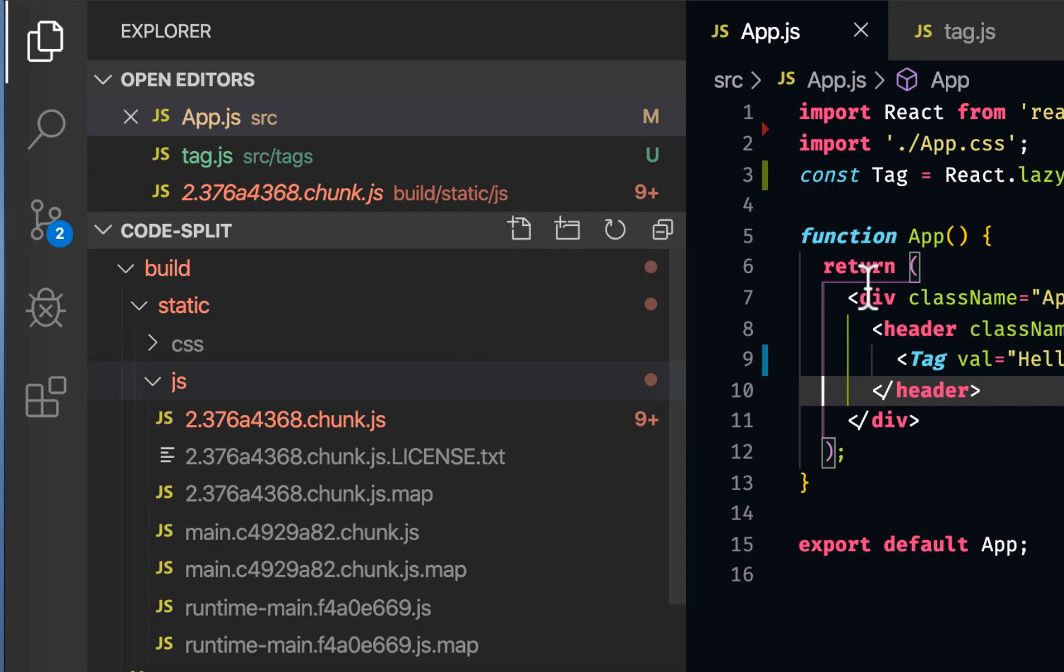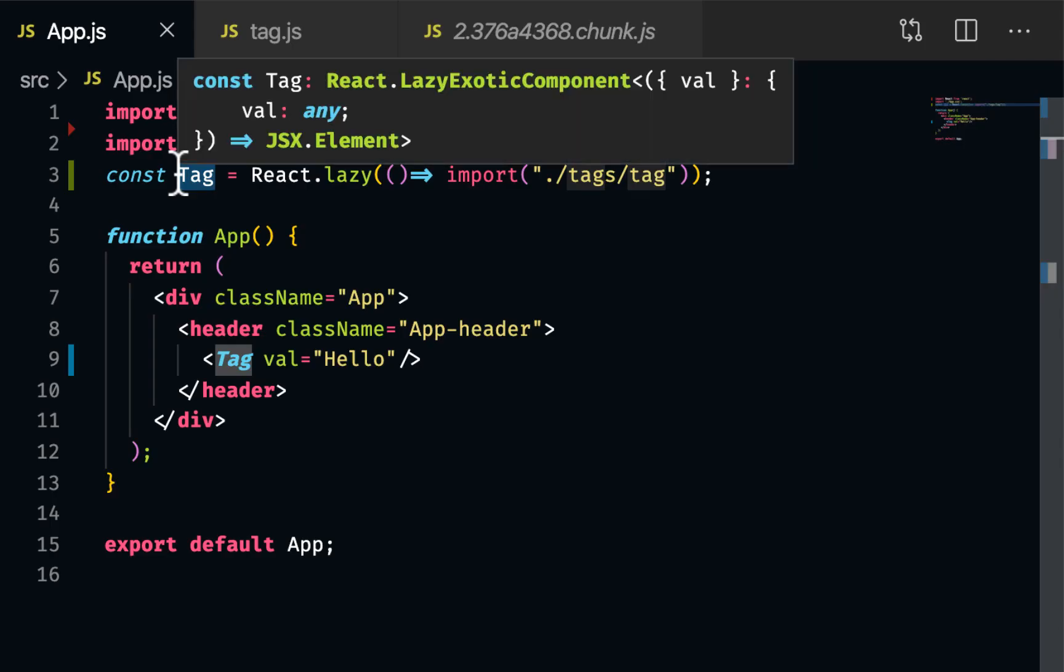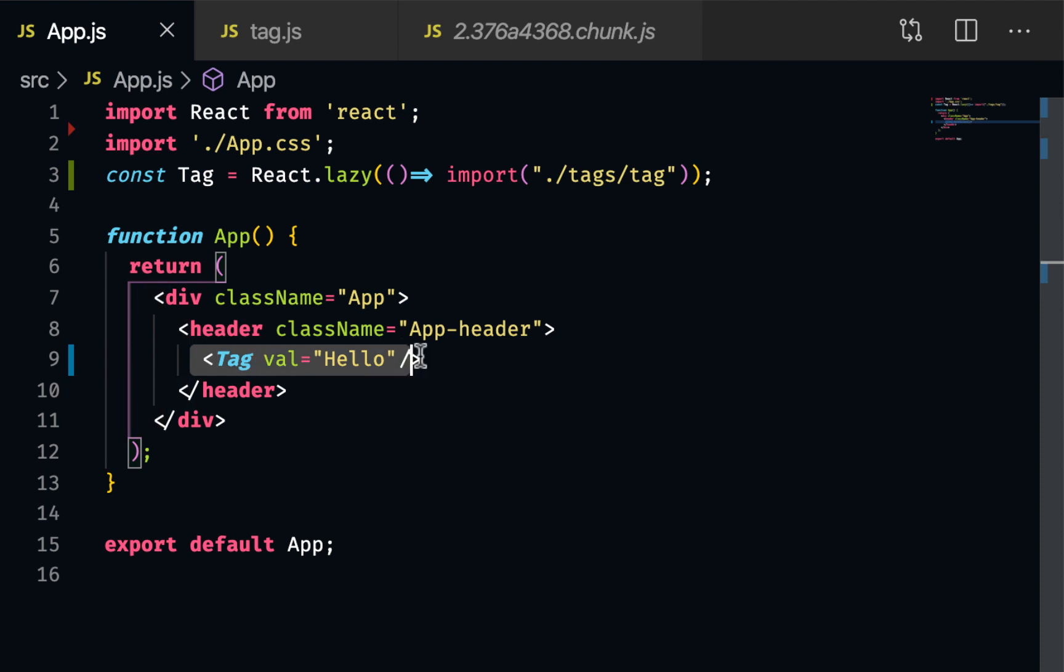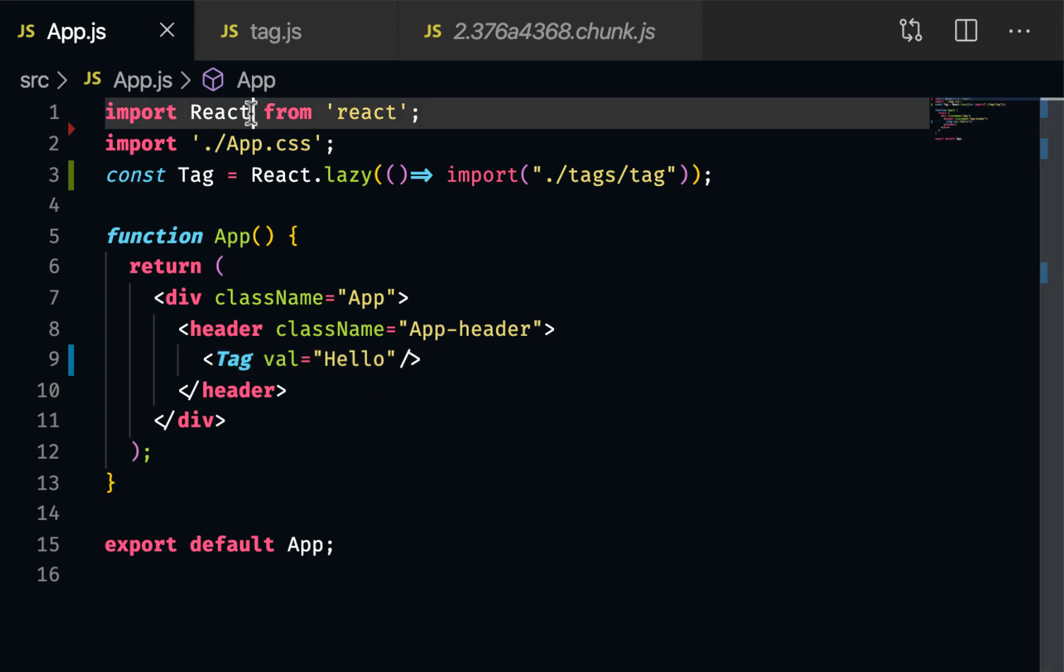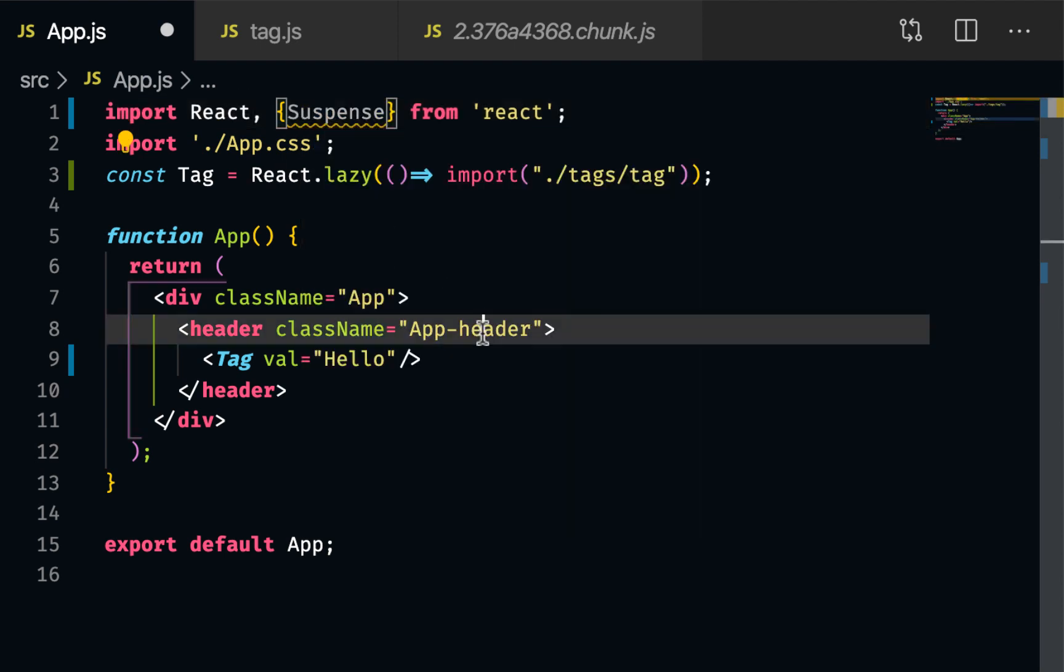That is because when you lazy load something, it won't be available right away. So if I use this tag here, it would create a problem because it's not there, right? So react introduced something called suspense. And this is very important.